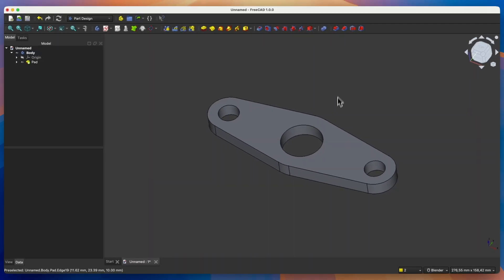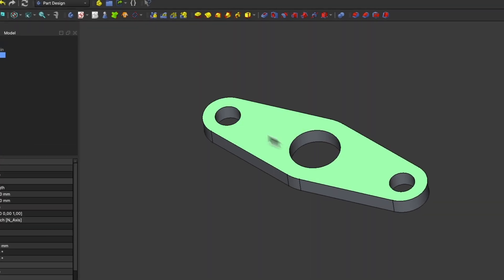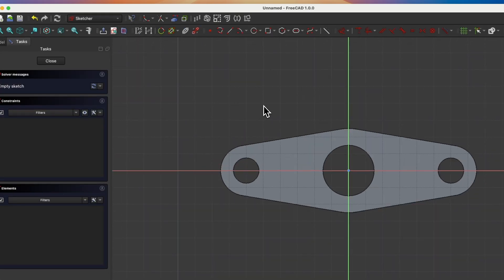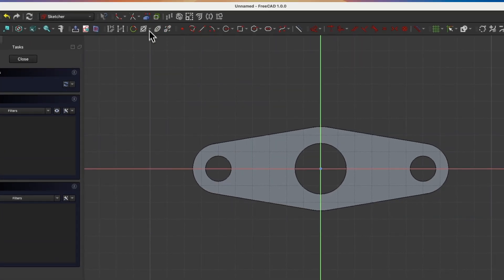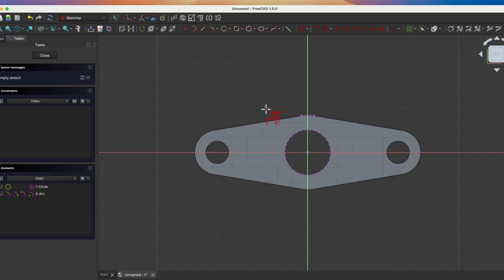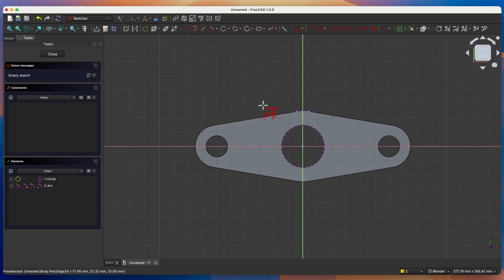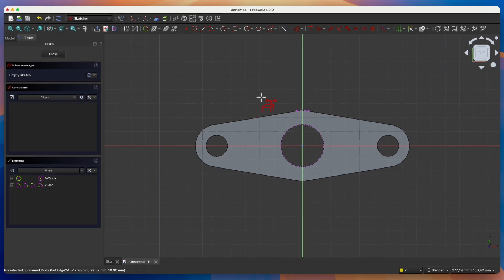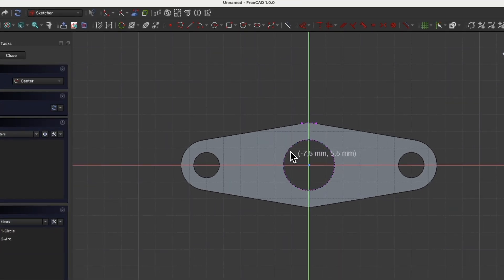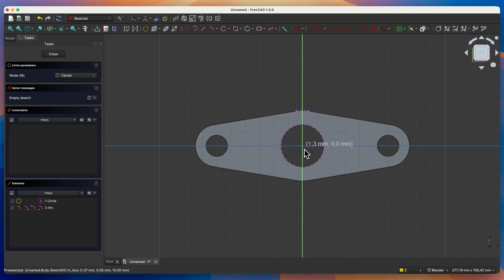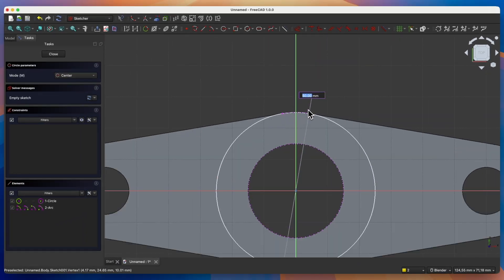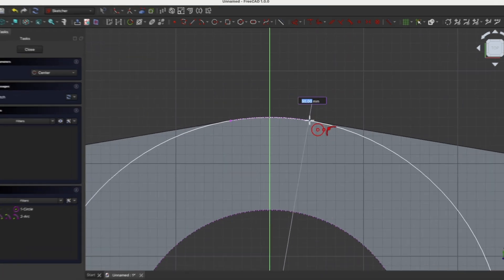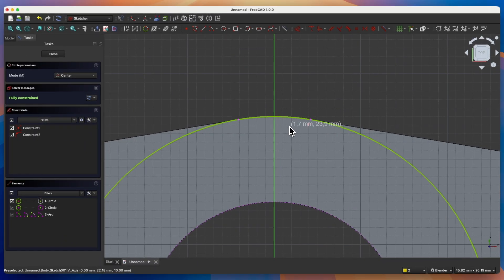Now we will create another part of the solid. We will create another sketch and use this face as the sketch plane. Select this face and choose the create sketch command. Here we will start by creating reference geometry — select the Create External Geometry command, and select this edge of the model and this edge of the model as the reference geometry. If you want to learn more about Create External Geometry, I've included a link to a video in the description where I explain how this command works. Next we will create two circles. Select the circle drawing command and draw a circle whose centre will lie at this point — when this point is highlighted, click with the left mouse button.